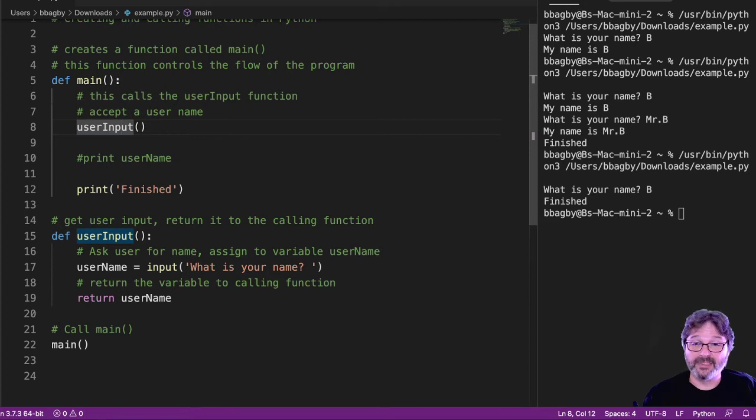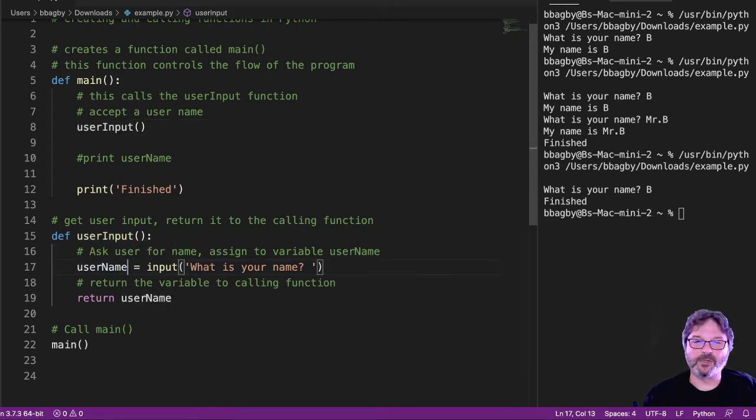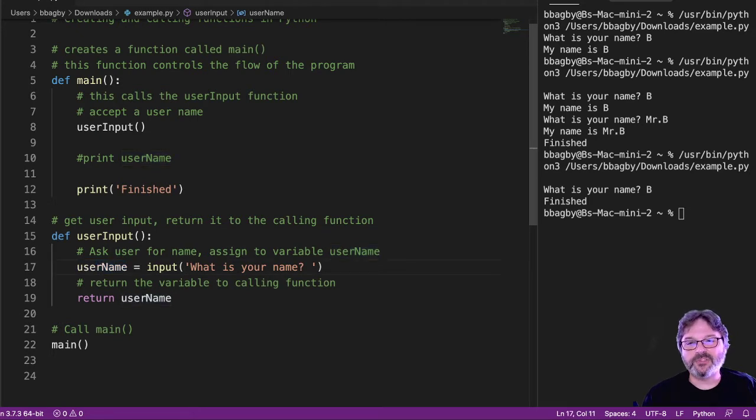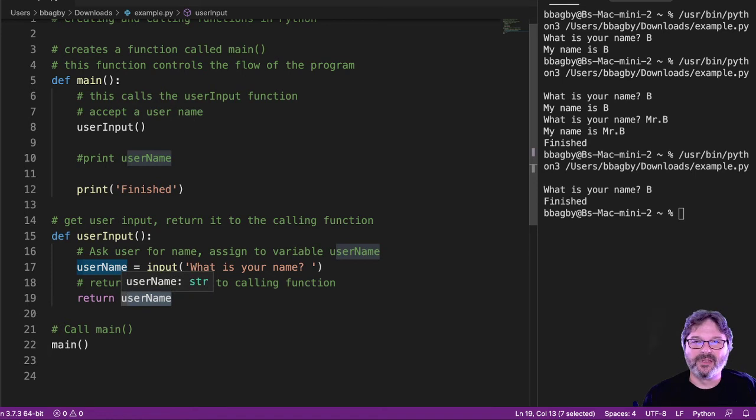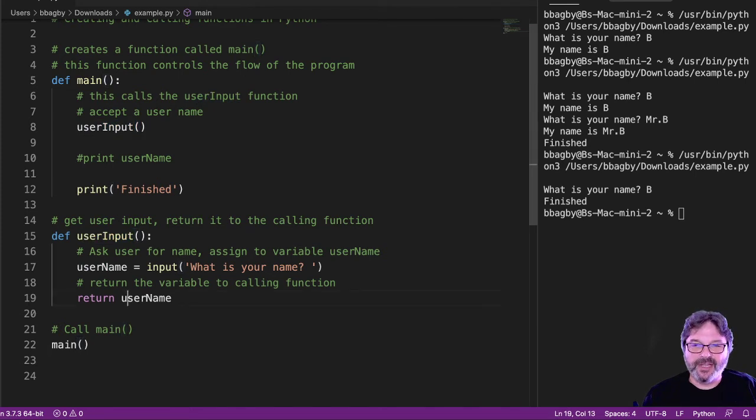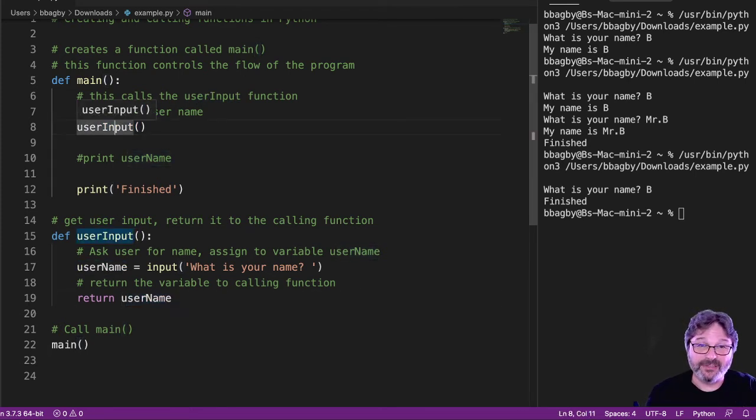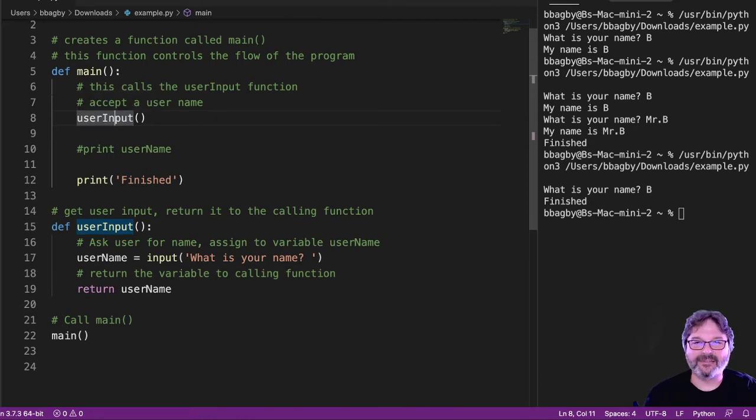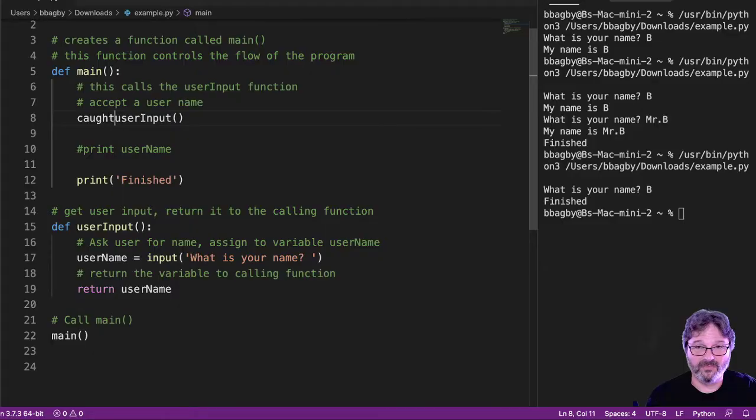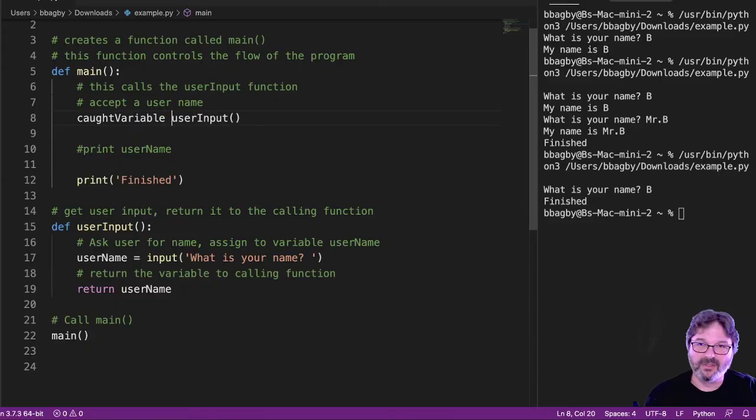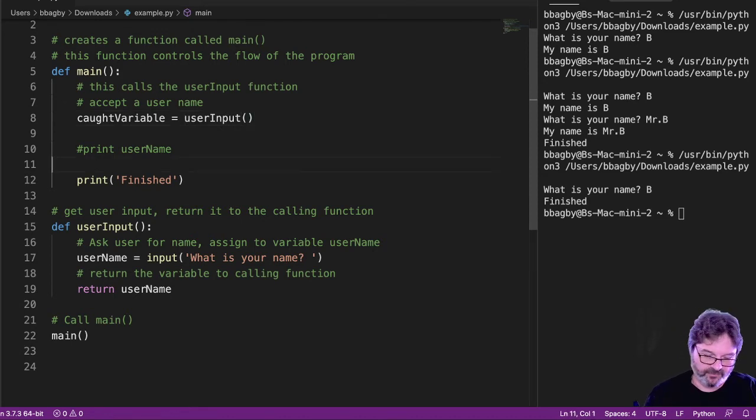User input is saying, what's your name? And it's assigning that to a variable called username. And then it's returning it. What that means is it's sending it back to the function that called it. Well, here's the function that called it. So now it's got this username that's been returned to it. It catches it, right? So what does it do with it? It has to save it into a variable. So it catches the variable right here and then prints it.